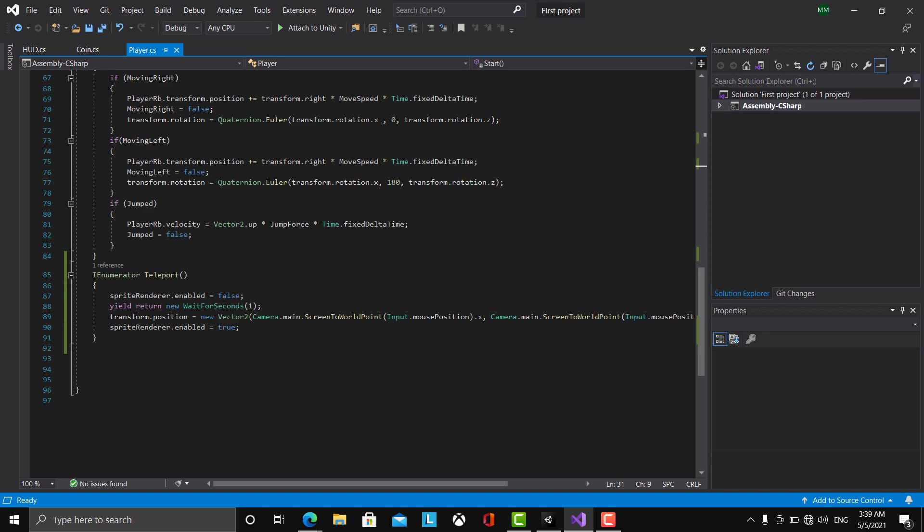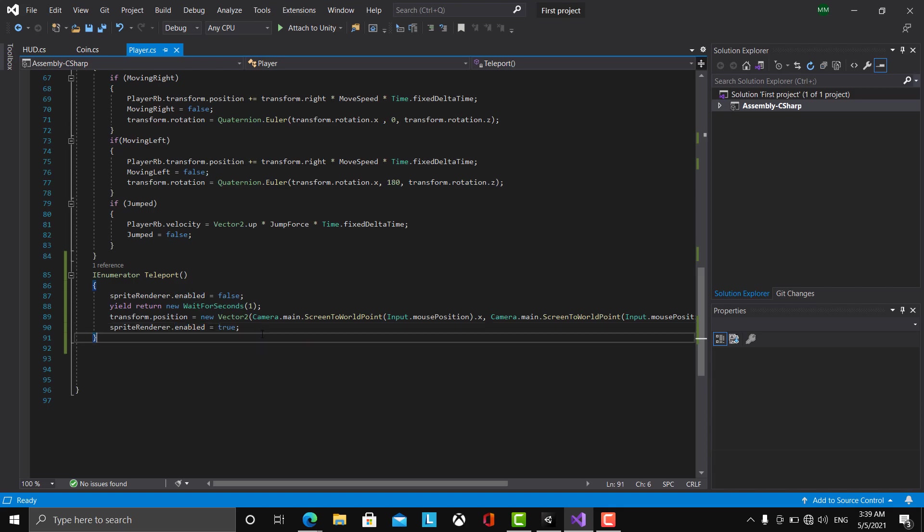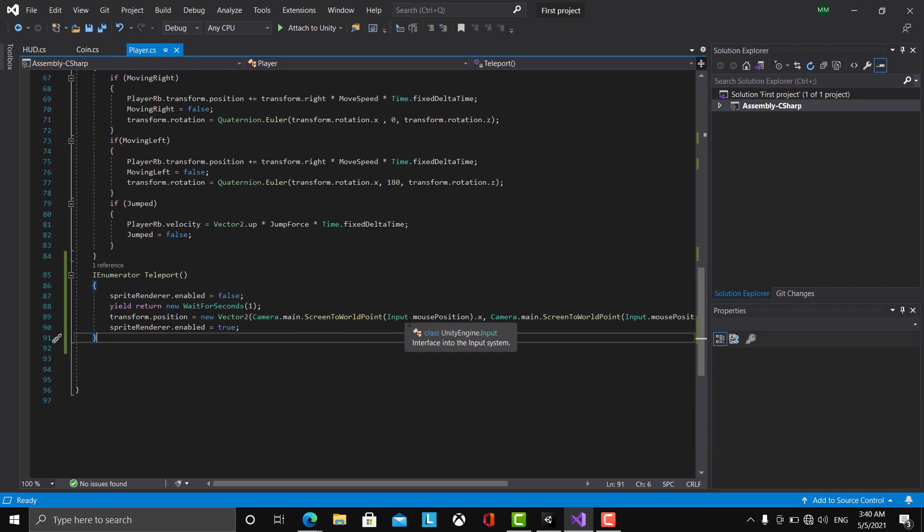And I am going to wait one second, and then I'm going to transform the position equal to new Vector2 Camera.main.ScreenToWorldPoint. What does that mean? It means I'm just converting the Input.mousePosition, which is in pixel coordinates, to ScreenToWorldPoint coordinates, which is more accurate on the screen.